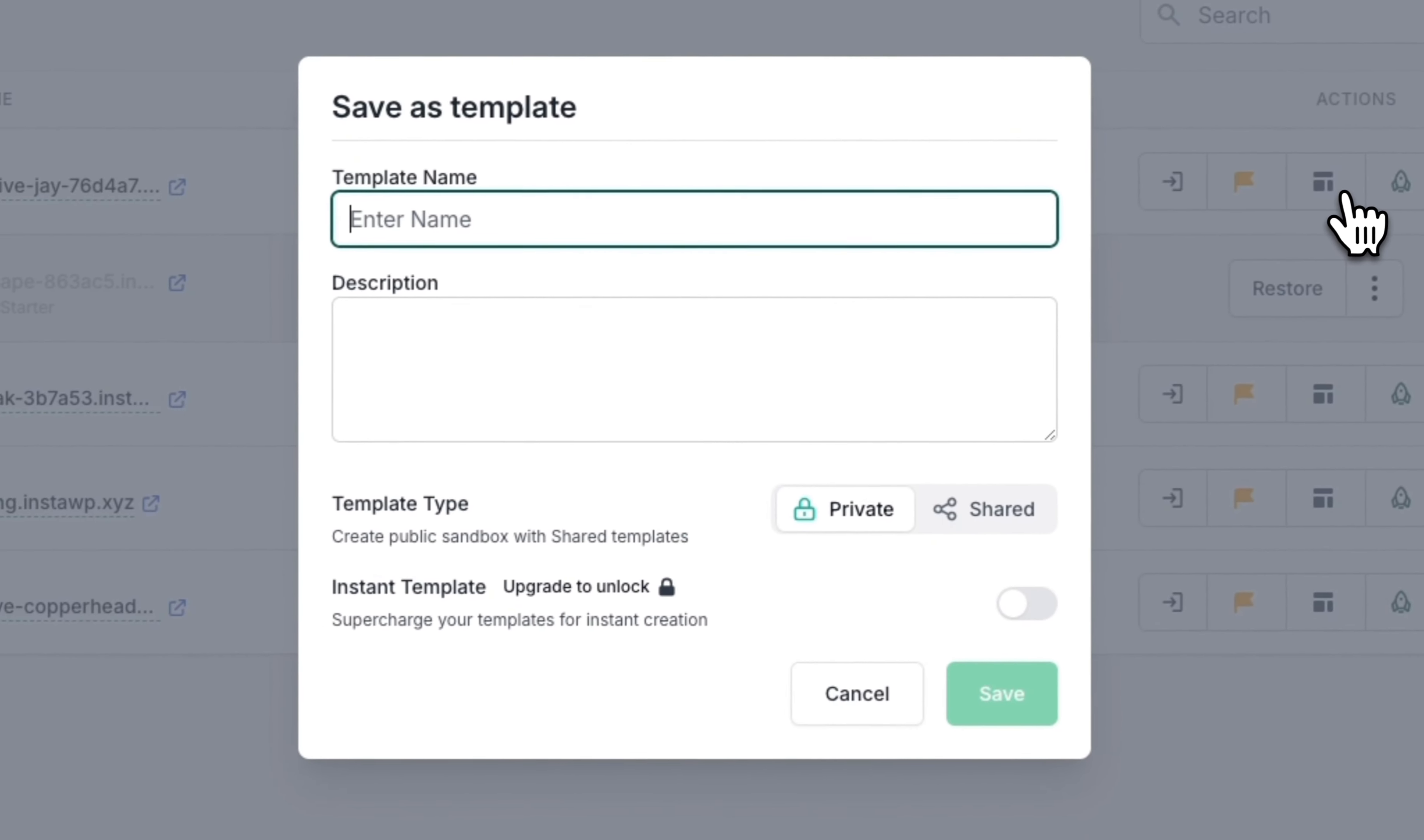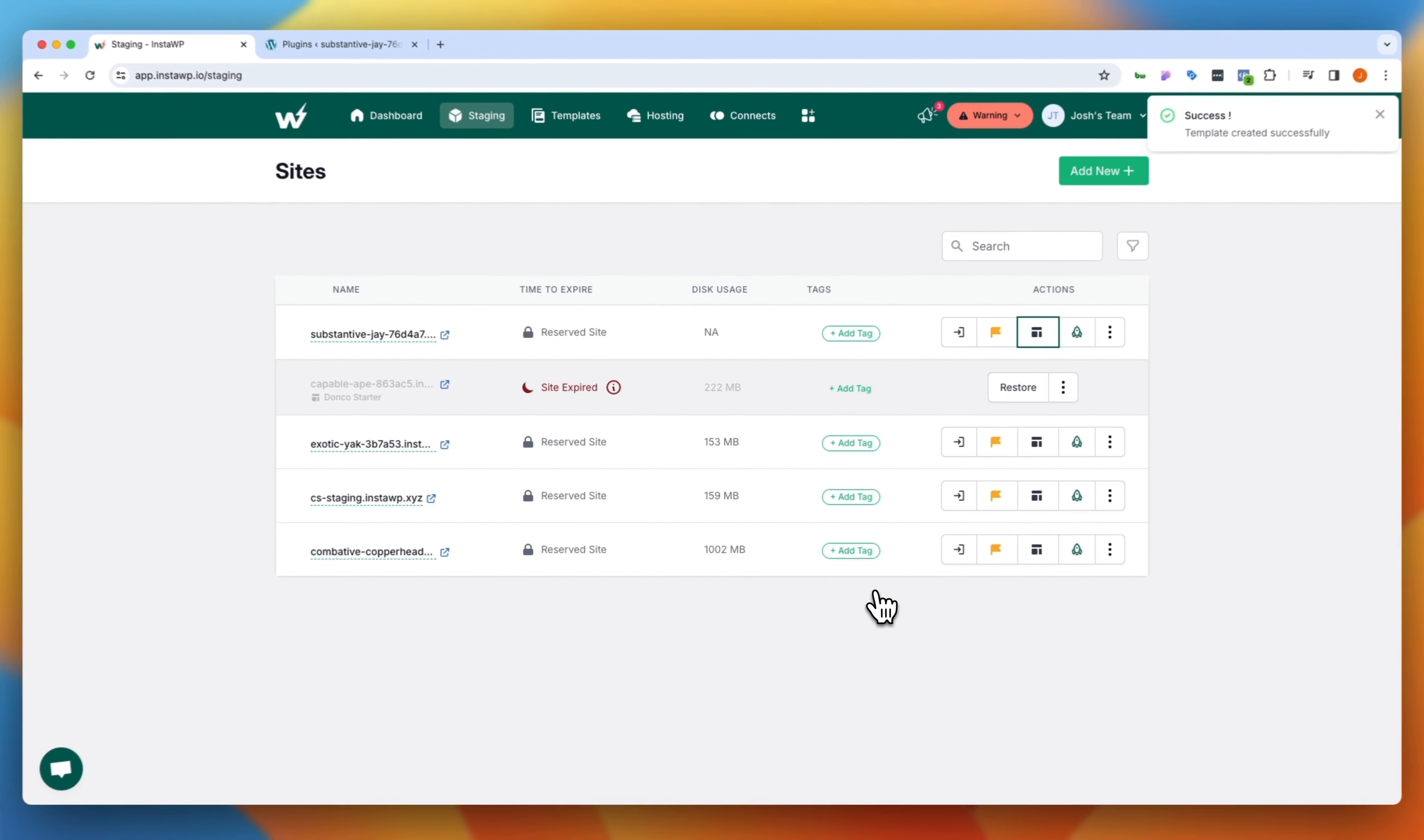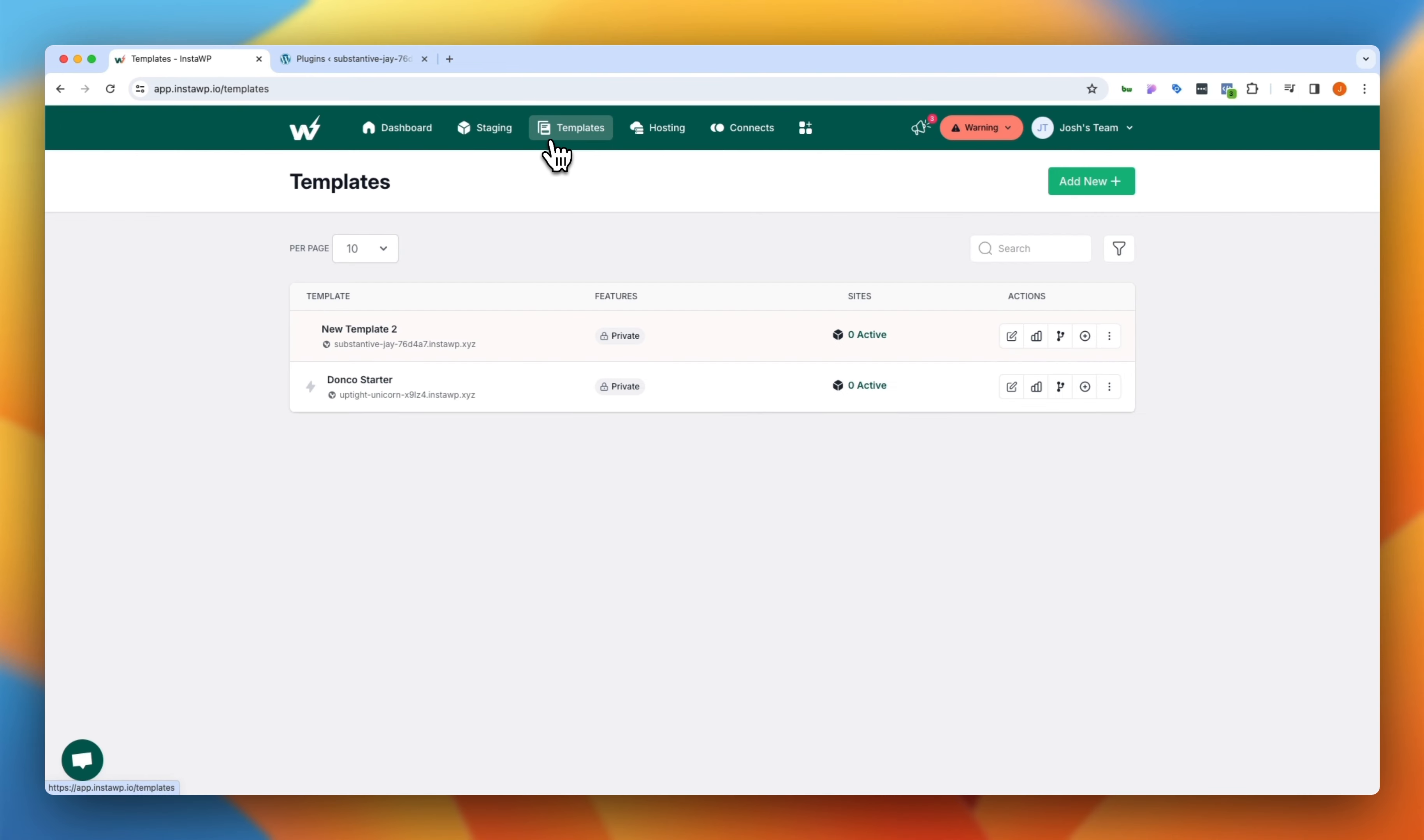And clicking on that allows us to call this new template 2, give it a description, give it a template type, whether you want this to be publicly shared or private, and then we can go ahead and save. And what it does is it takes whatever our customizations were on this staging site here and adds it into our templates library here. And that is something that we now have saved so that we can spin it up and use it as a baseline in the future.